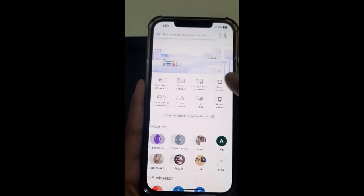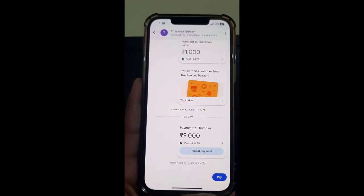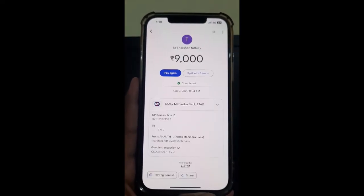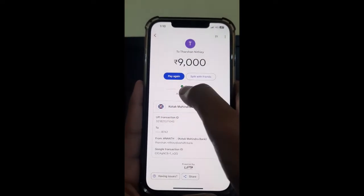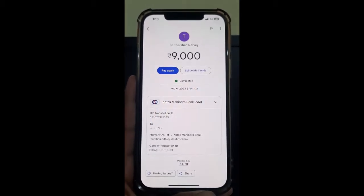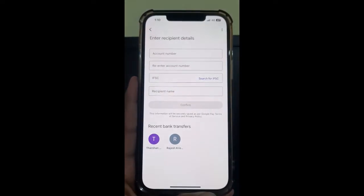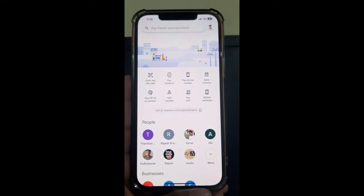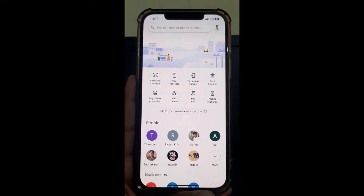Once transferred, you will see a screen saying it has been completed, with a green tick. That's pretty much it — it's pretty easy and straightforward. Hope this video is helpful. I will see you in another video, thank you.